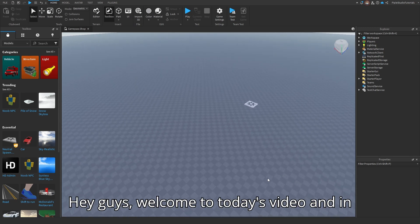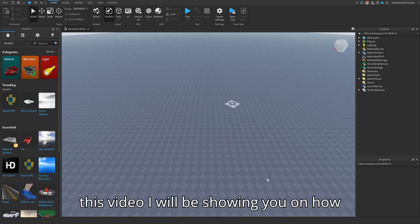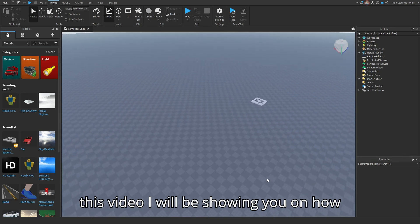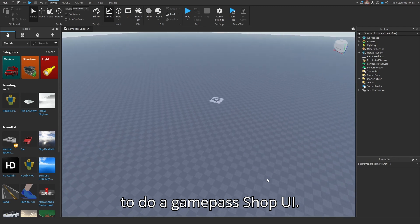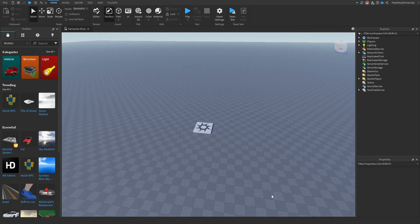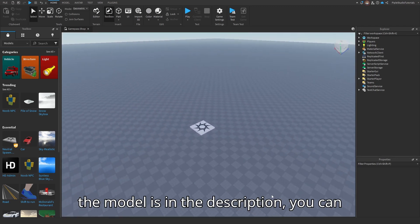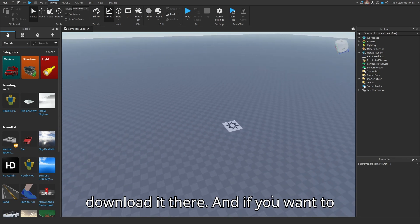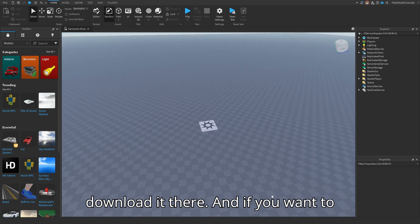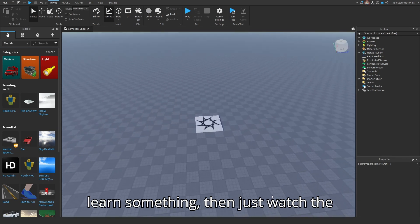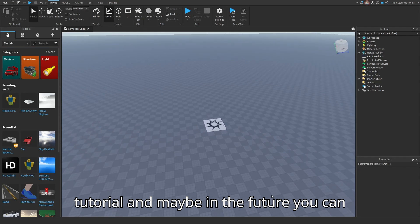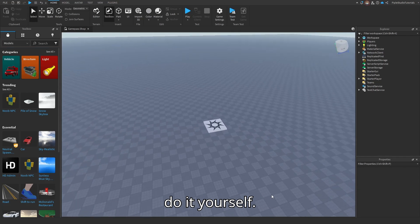Hey guys, welcome to today's video. In this video I will be showing you how to do a gamepass shop UI. If you don't want to learn anything, then the model is in the description. You can download it there. And if you want to learn something, then just watch the tutorial, and maybe in the future you can do it yourself.